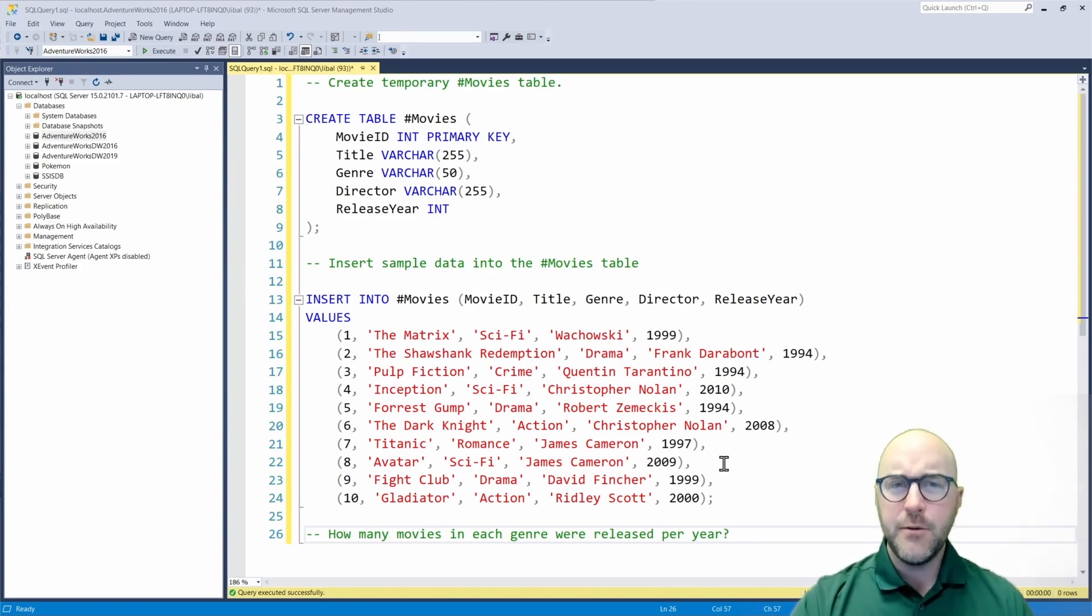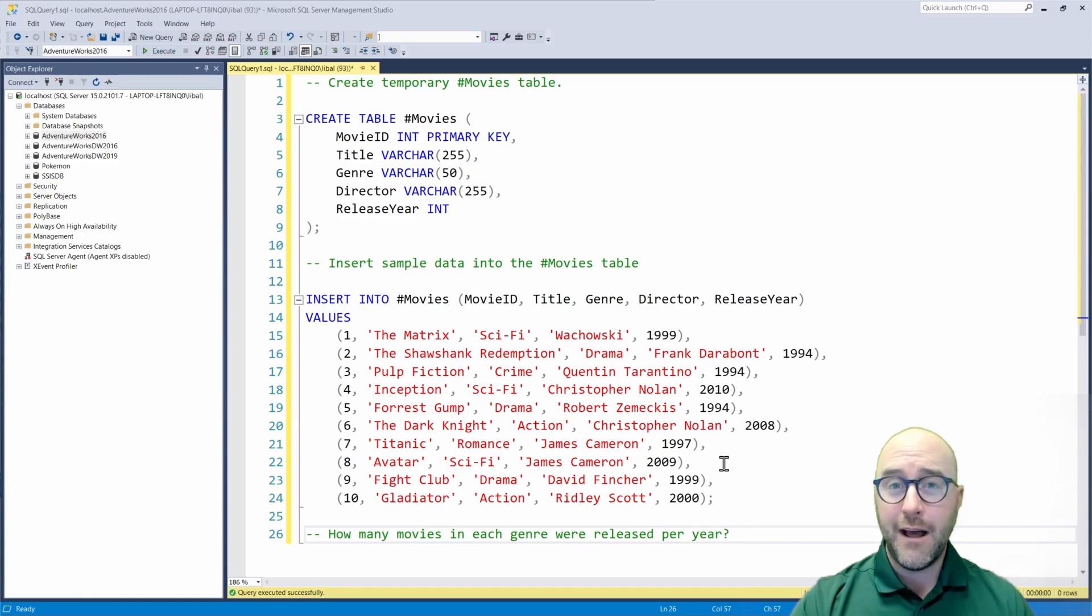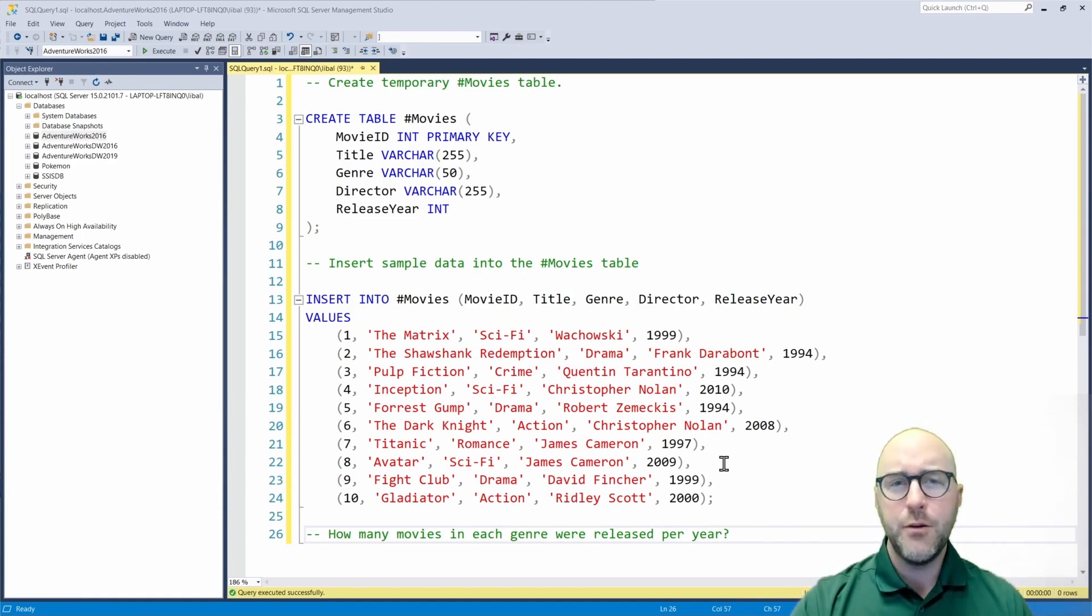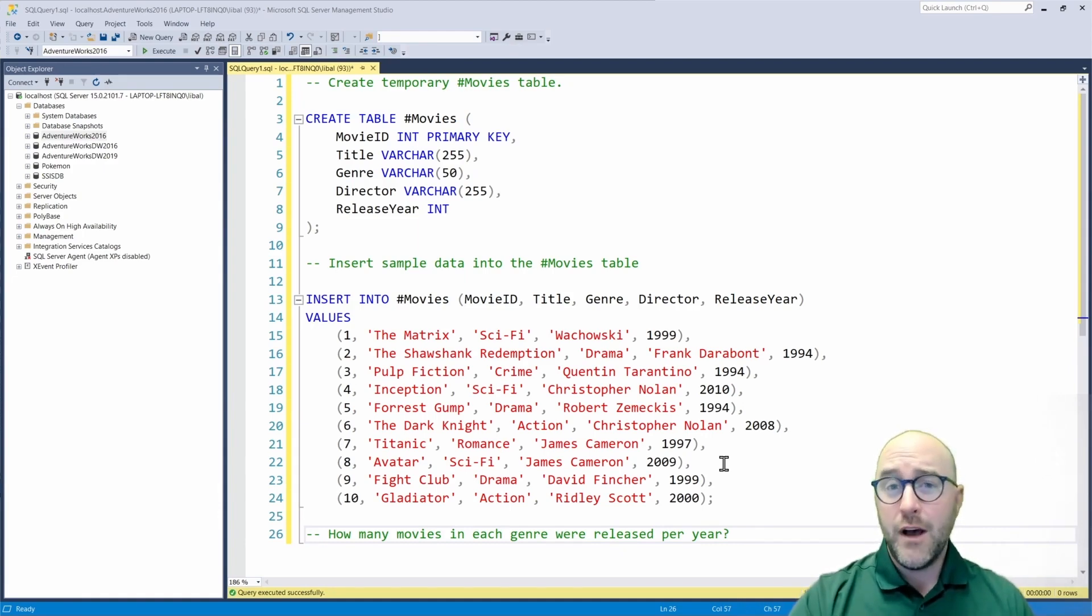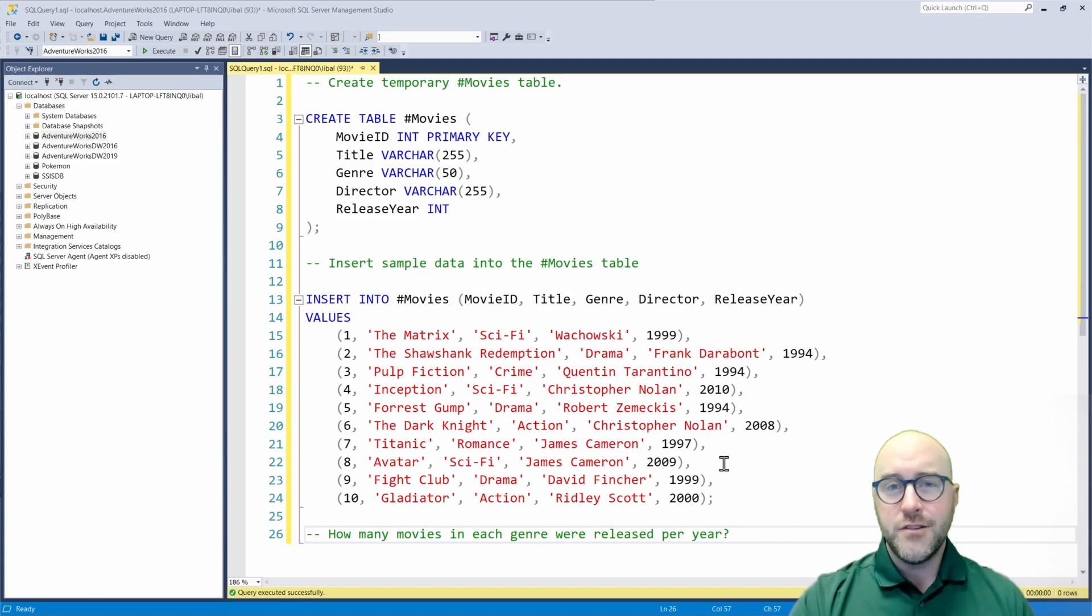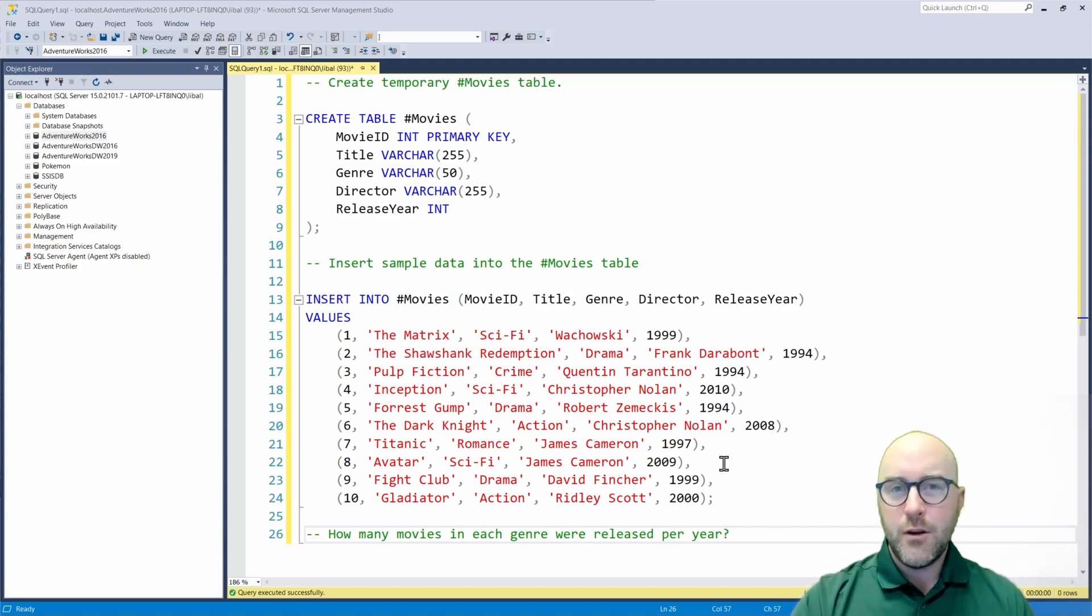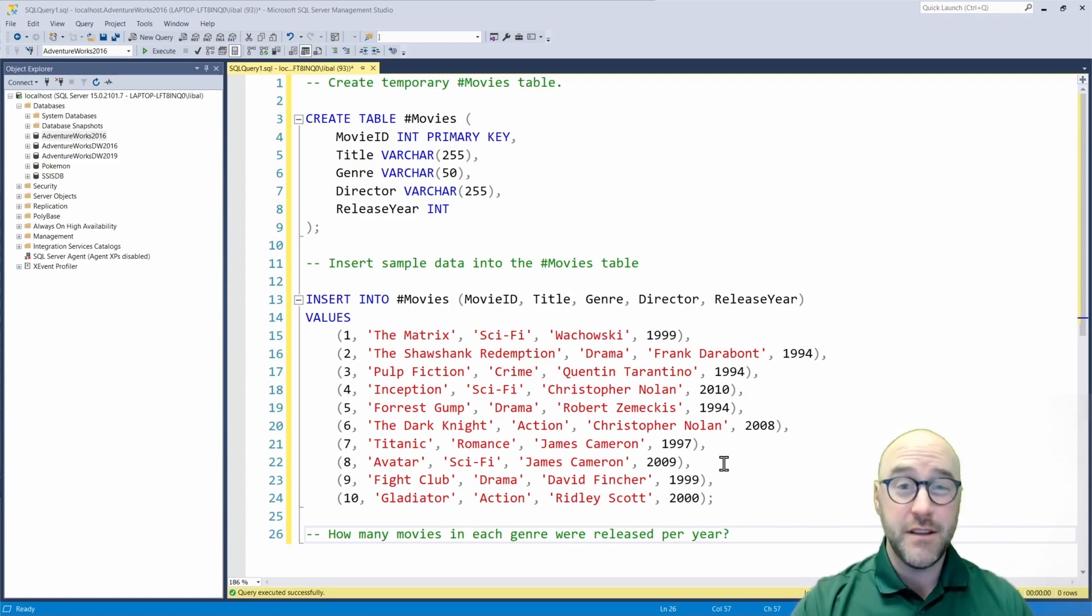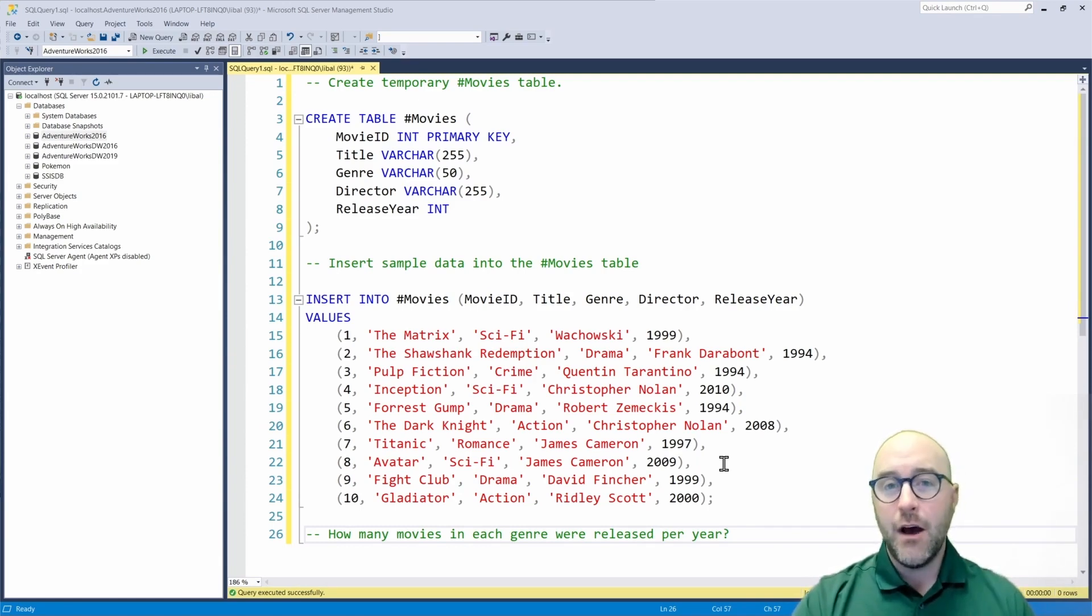I recently released a class on the Pragmatic Works on-demand learning platform that you can go through and watch to learn more about this, but I wanted to give a little tease as to why you would want to pivot SQL and why you would want to pivot data in general. So we're going to use a SQL query to pivot our data and get it in a form to analyze it potentially a little bit easier.